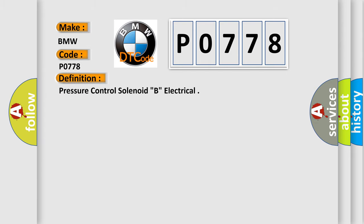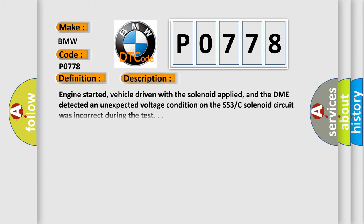The basic definition is pressure control solenoid B, electrical. And now this is a short description of this DTC code. Engine started, vehicle driven with the solenoid applied, and the DME detected an unexpected voltage condition on the SS3C solenoid circuit was incorrect during the test.